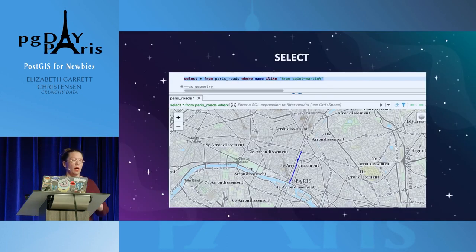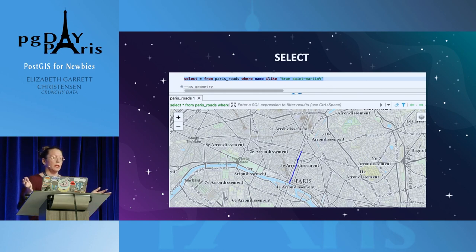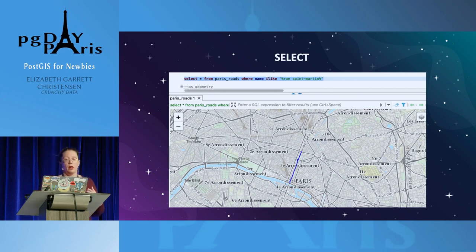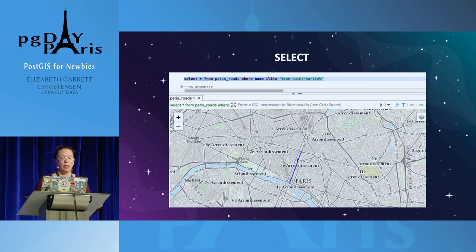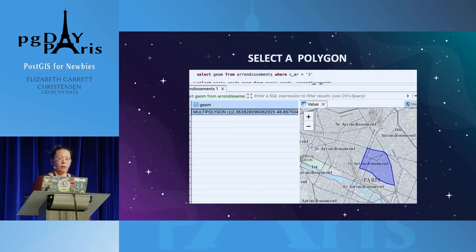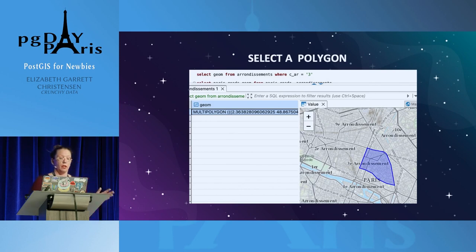At a super high level, you can just select any piece of a row in a database table. So if I want to look for the street that we're on today and say 'show me the road in the Paris Roads table' — I like Rousset-Martin — it'll show us the road that we're on right now. You can do the same thing with a polygon: you can find Arrondissement 3, the shape of the polygon, and then you can see the data underneath that too.